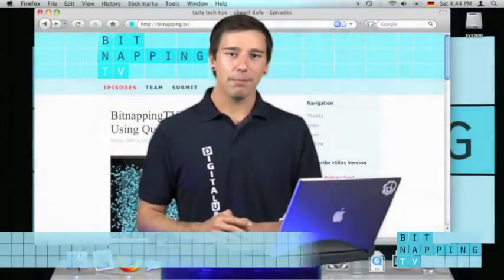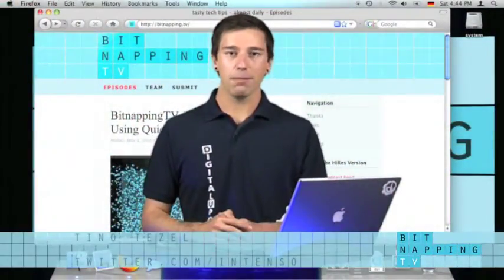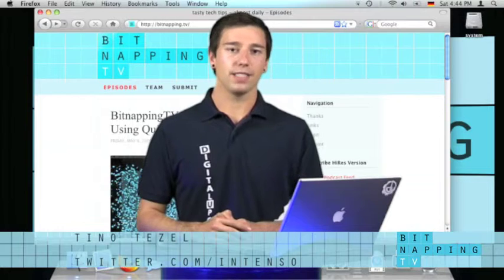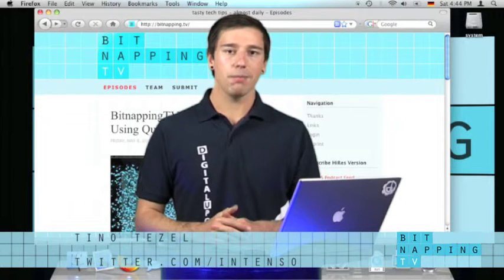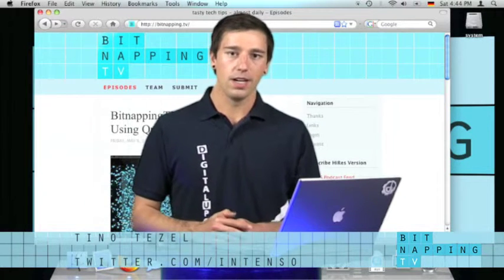Hi and welcome to Bitnapping TV. My name is Tino and as you know, I am a Bitnapper.